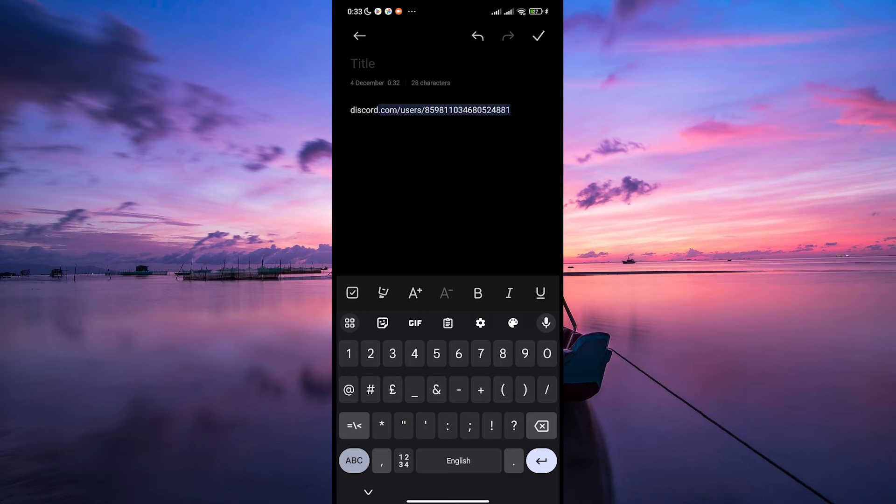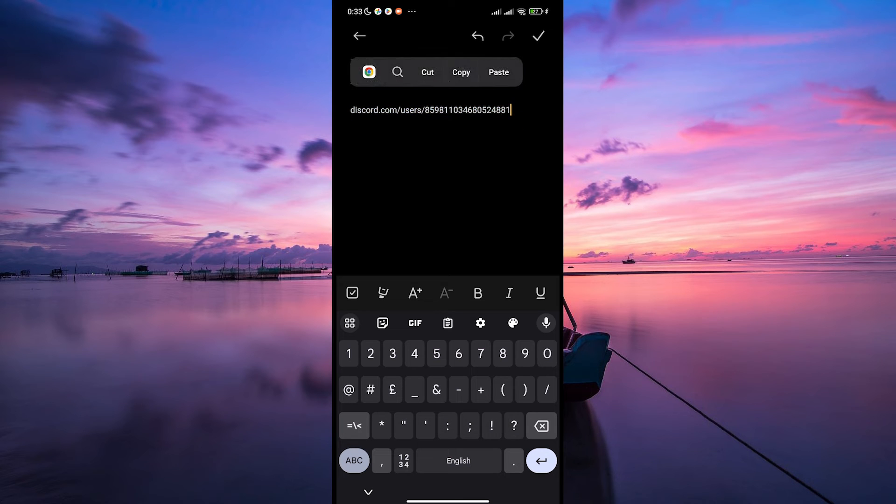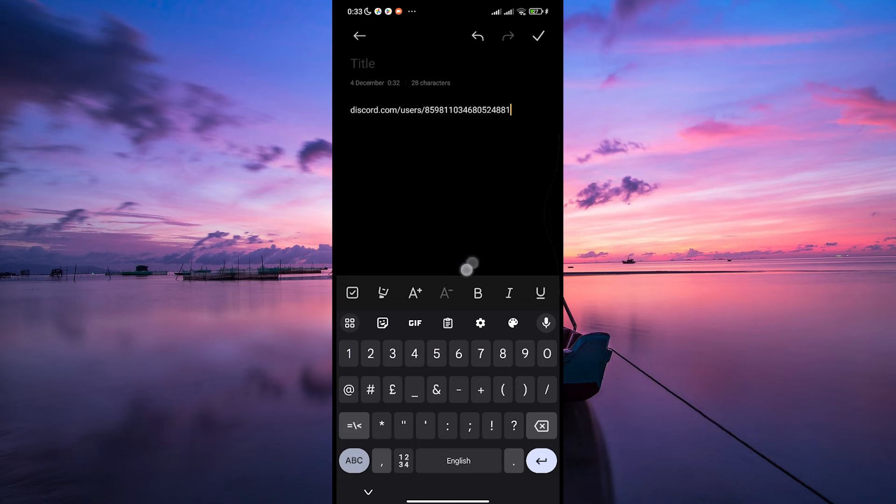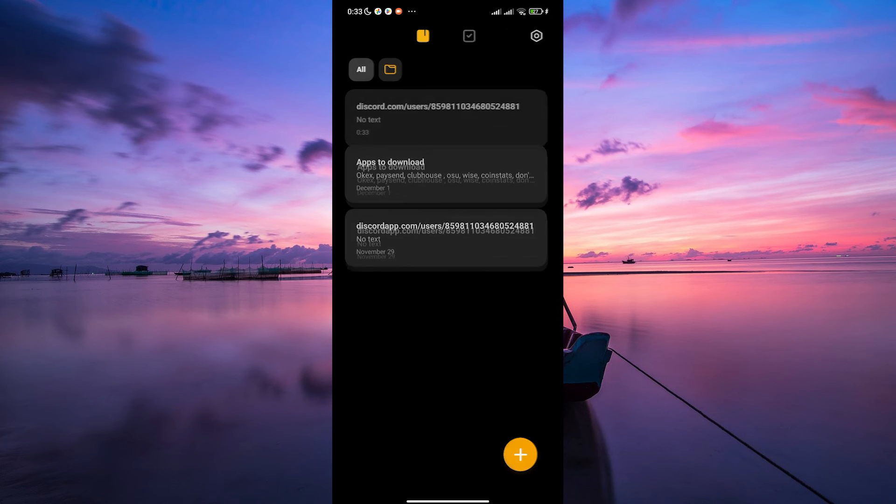Now select the whole link and copy it and that's your Discord profile link. You've successfully copied your Discord profile link.